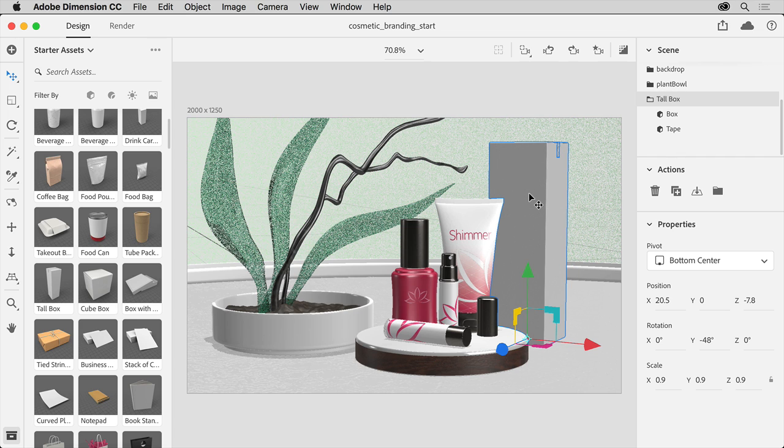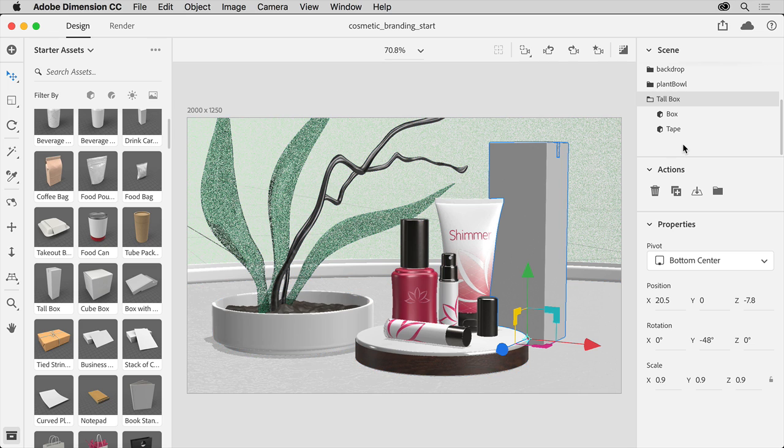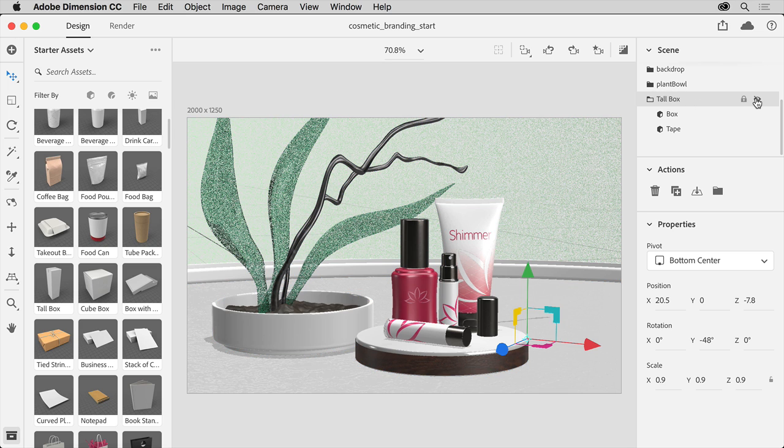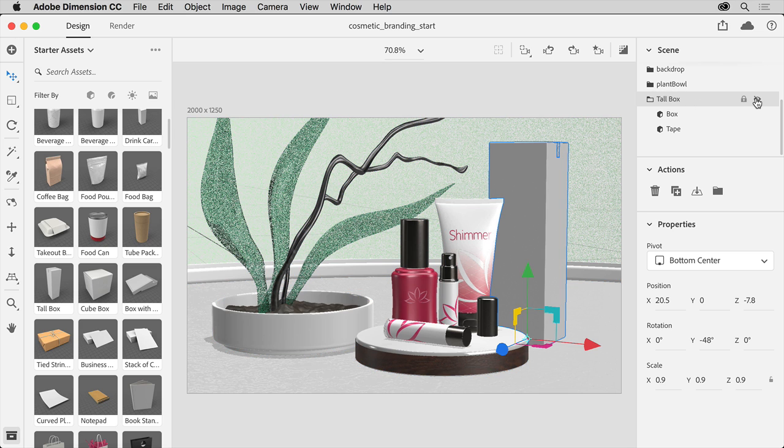Now if you look in the Scene panel on the right, you'll see a layering of all the content in the scene, including the new box. From this panel, you can hide and show content, as well as lock content in your scene.